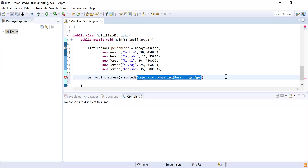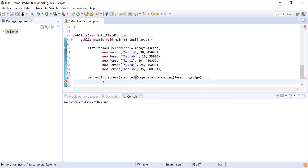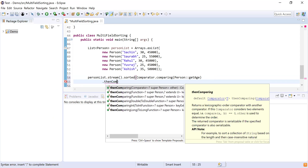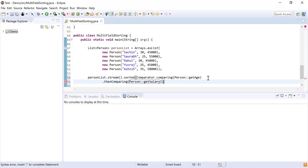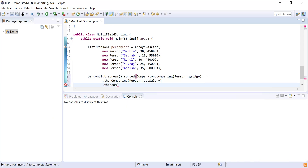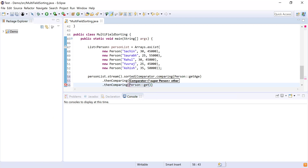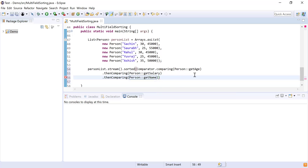The list will first be sorted by age. Then I'll compare — if the age of two Person objects is the same, I need to compare by salary. So I'll use thenComparing() and pass the salary getter as the parameter. If salary is also the same, I'll use another thenComparing() with Person::getName to sort by name. This is the method reference operator used to invoke the function.